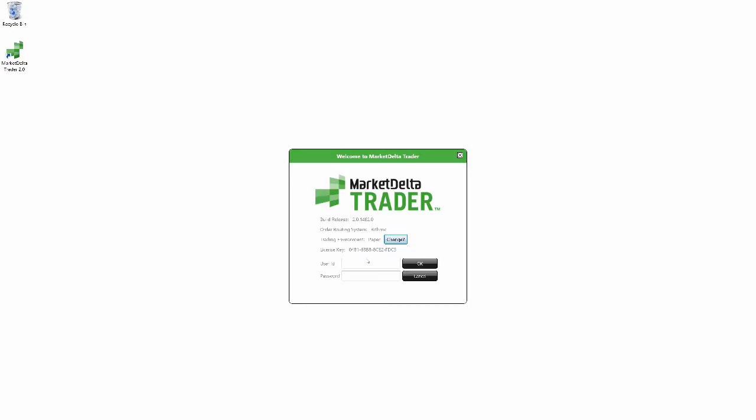I'm going to leave it on paper here and I'm going to go ahead and just type in my connection information here to log into the Rhythmic brokerage account. Select OK.